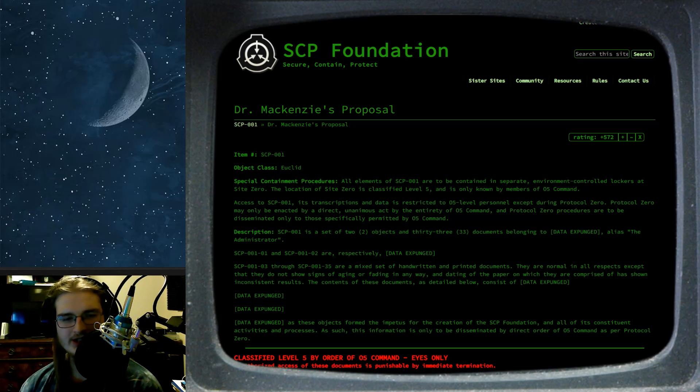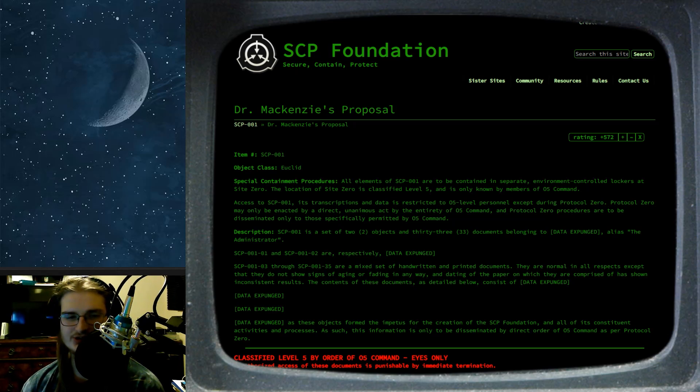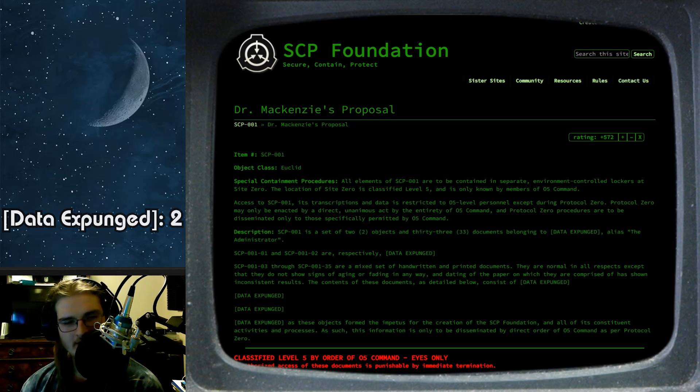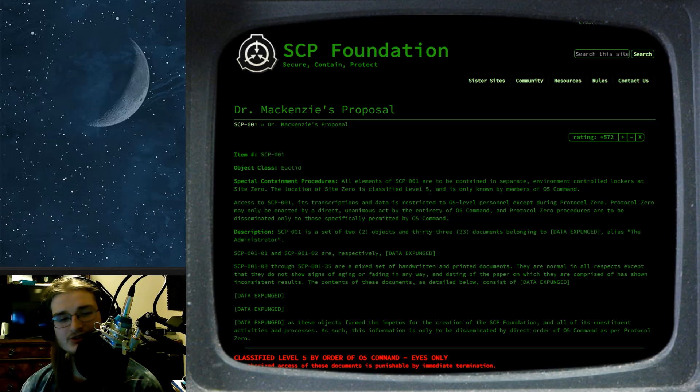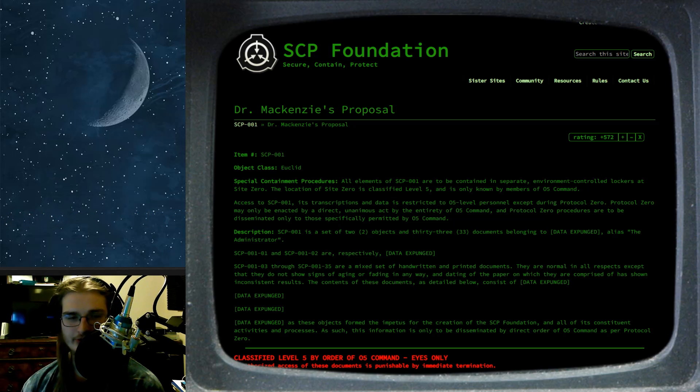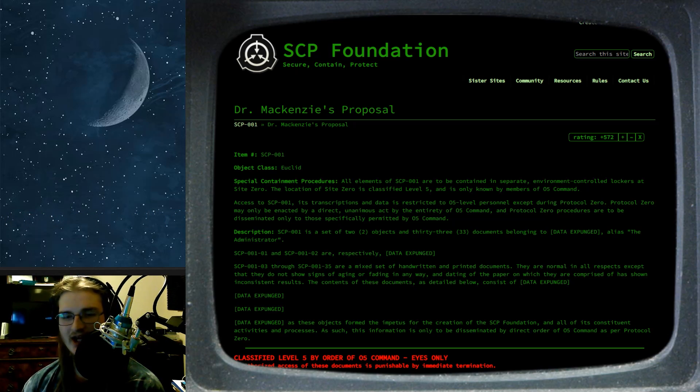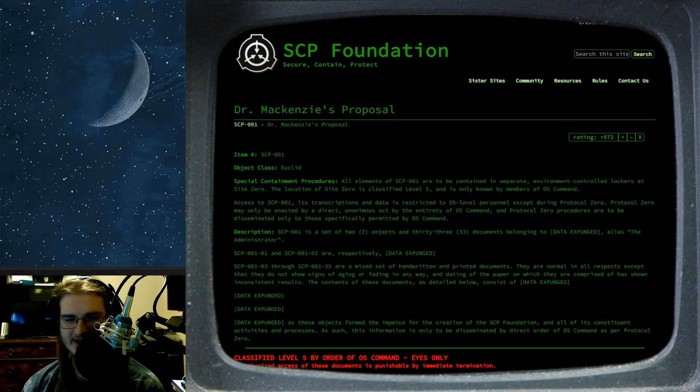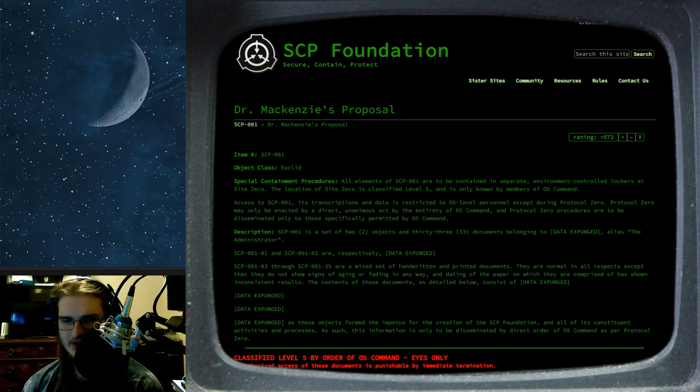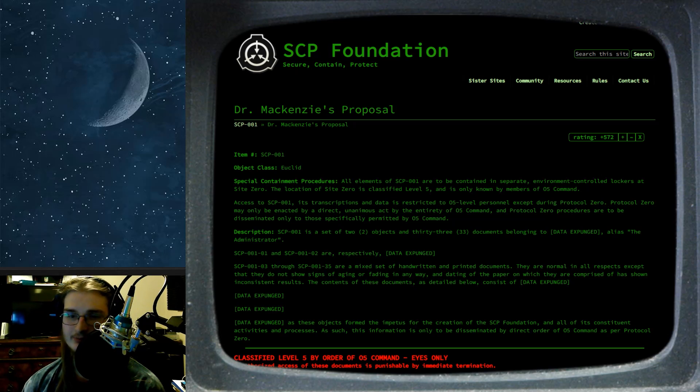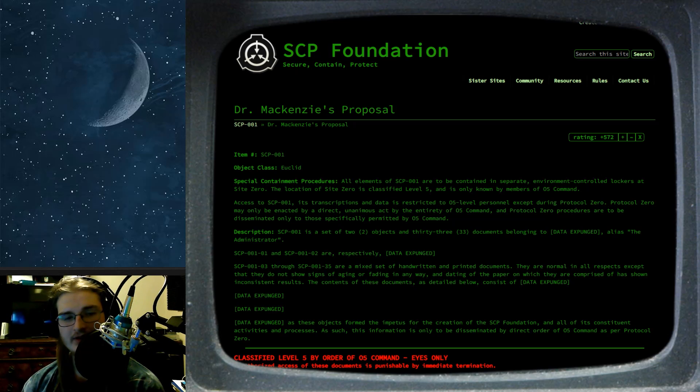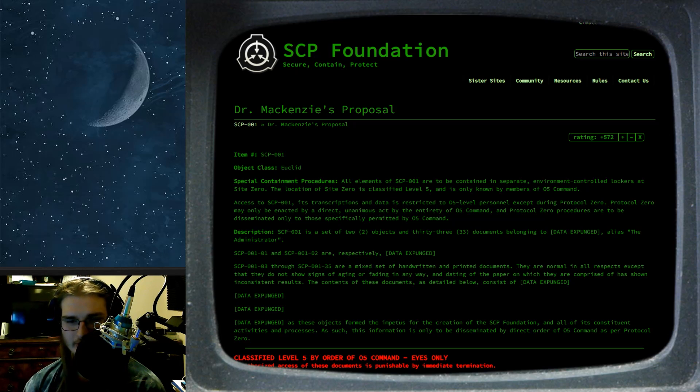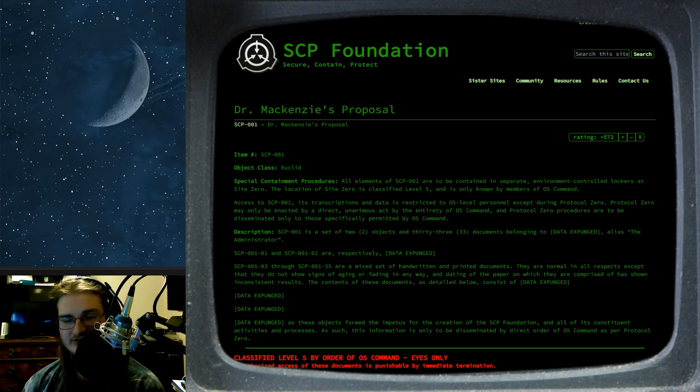SCP-001-01 and SCP-001-02 are respectively data expunged. SCP-001-03 through 35 are a mixed set of handwritten and printed documents. They are normal in all respects, except that they do not show signs of aging or fading in any way. And dating of the paper on which they are comprised have shown inconsistent results.